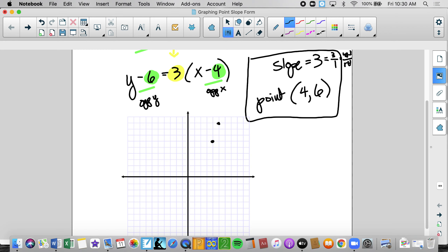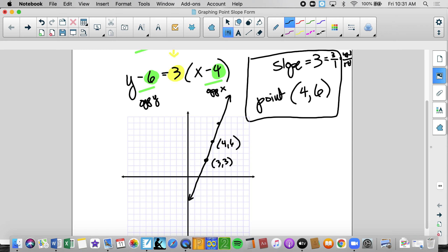I've sort of gone off the graph, so I also can go down 3, left 1, and that will also get me to another point. When I'm dealing with slope and a point, I'm always going to graph 3 points. The only time you graph 2 points is when you are in standard form pulling the x and y intercepts. So this point is (3, 3), this point is (4, 6), and this point is (5, 9). I've labeled them and drawn a line with arrows.